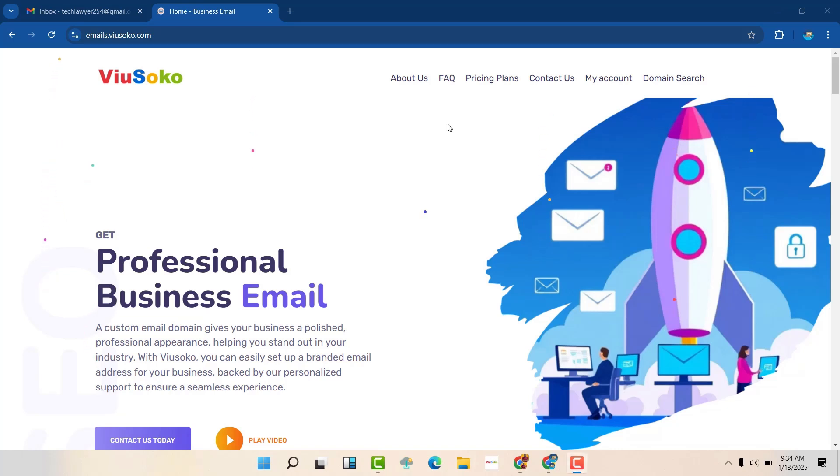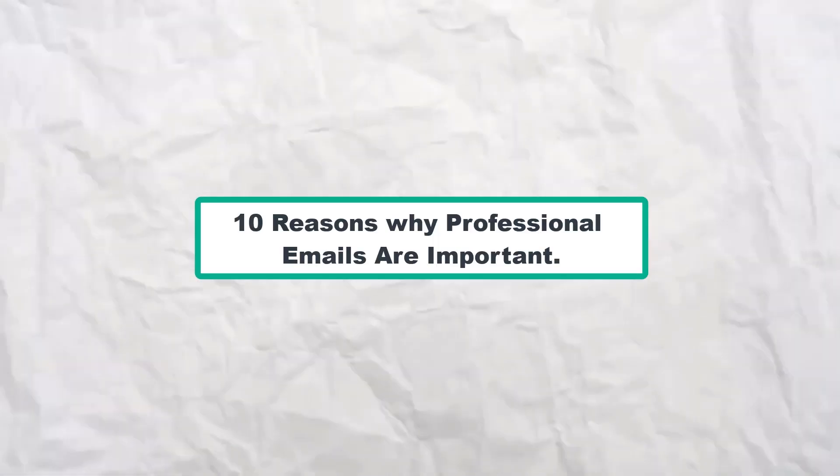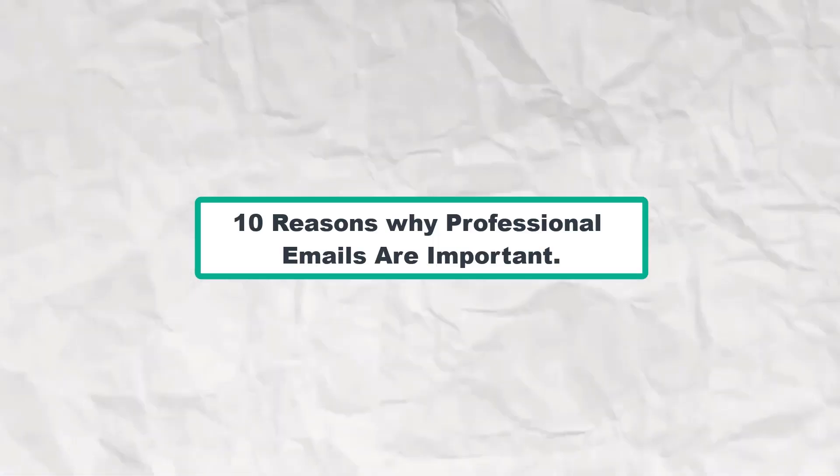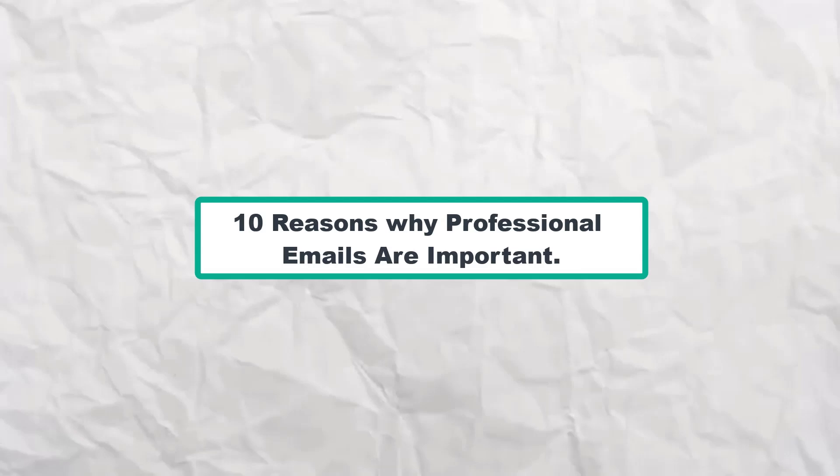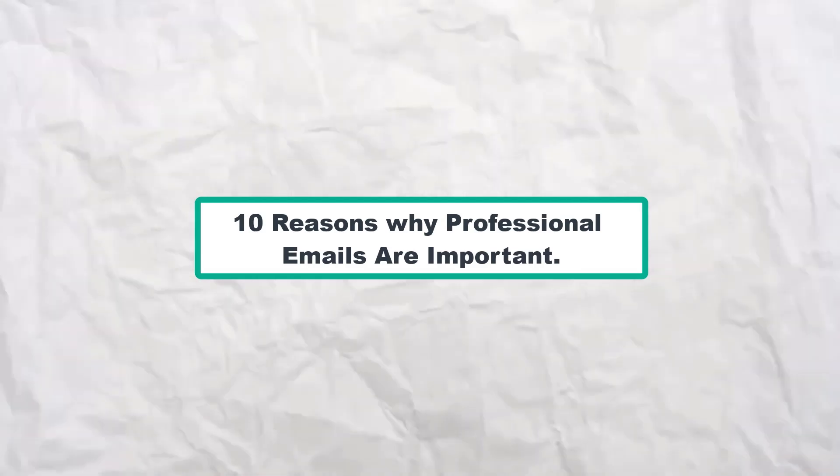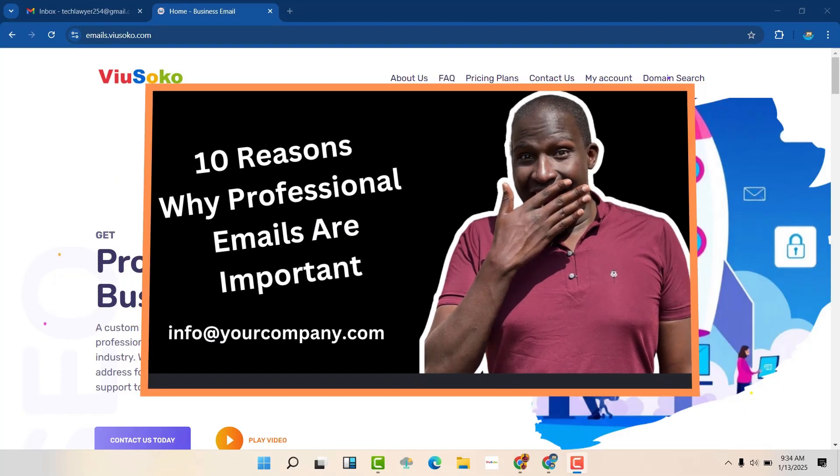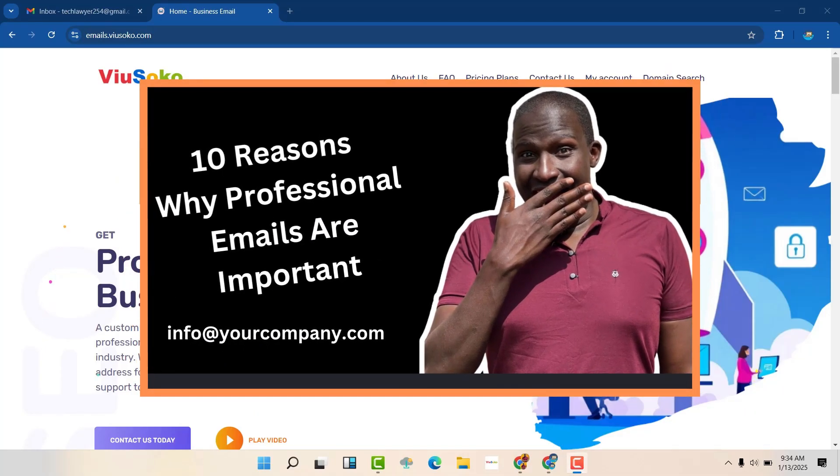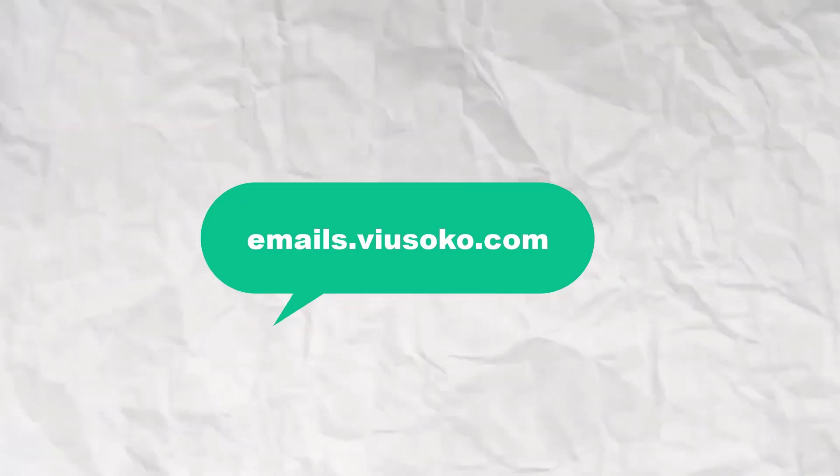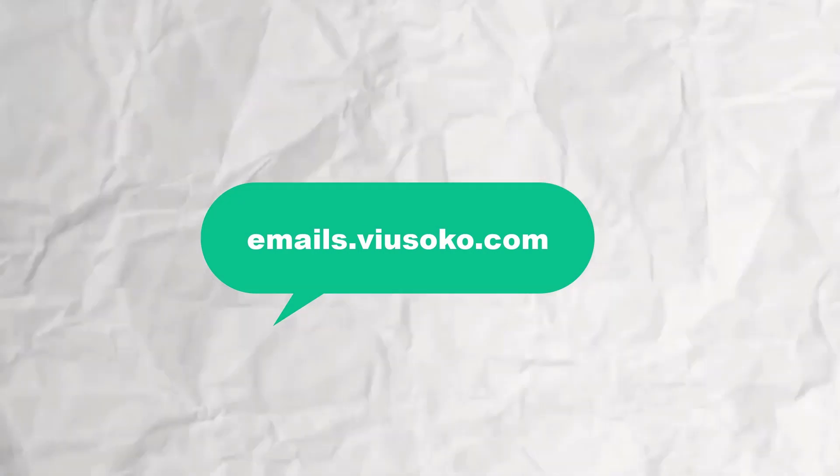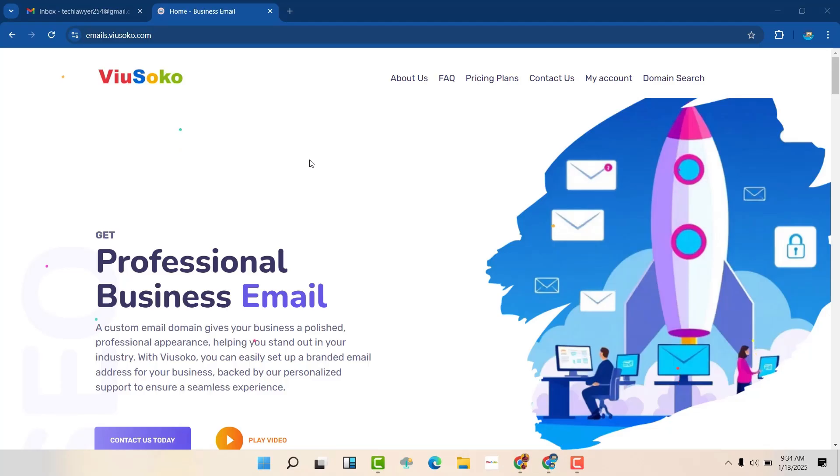In order to learn why professional emails are important, I've shared with you 10 reasons as to why professional emails are important. You can watch this video. Now, to have professional emails, you are going to go to this particular website, emails.viewsocor.com. You can click the link in the description below.